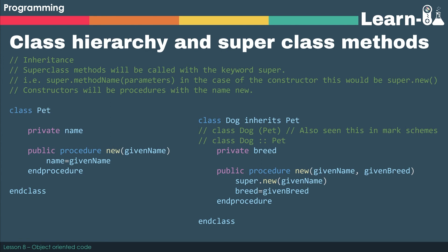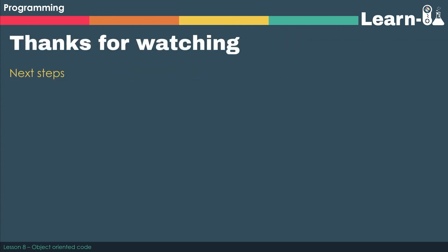So as you can see, it says public procedure new, givenName, givenBreed. Now, givenName, assigning the name, already exists inside Pet, where it says name equals givenName. So to force that behavior to happen, we need to do super.new and then givenName. So that's saying run the new procedure inside Pet.